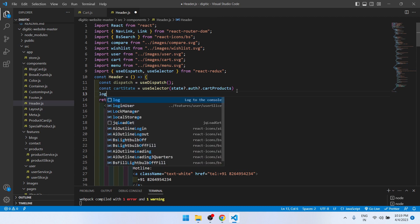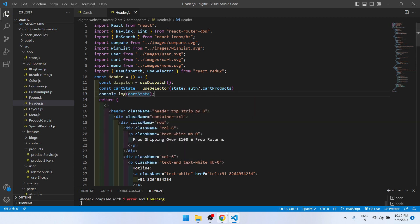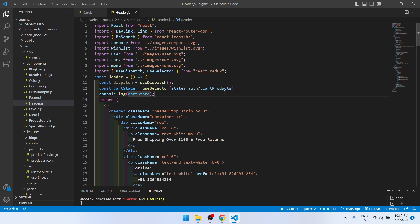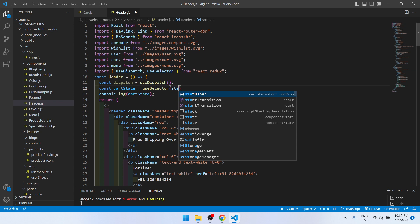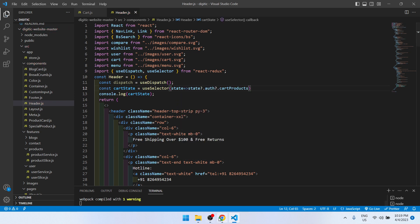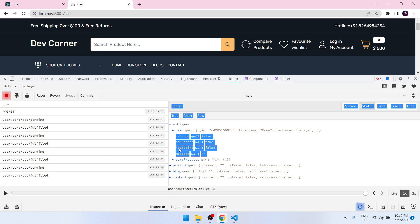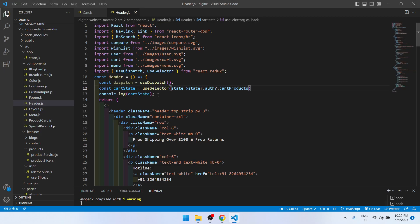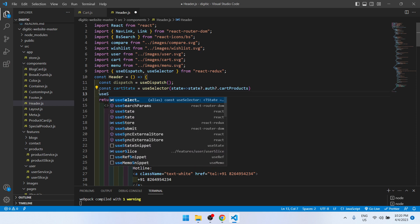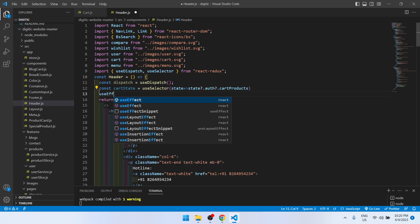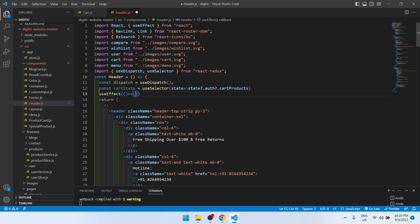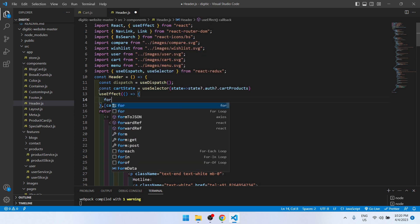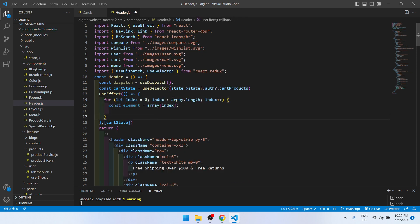If I log cardState directly, let's check what we get — we are getting our cardState in the console. Same as before, we will use useEffect with cardState as a dependency.